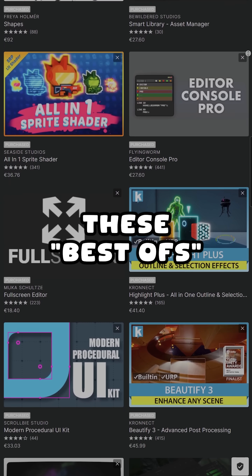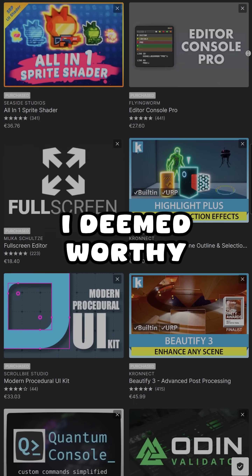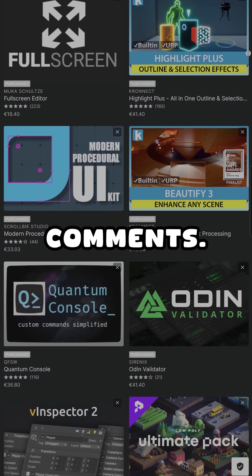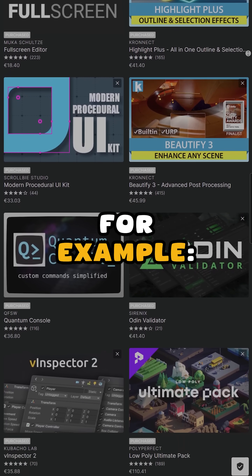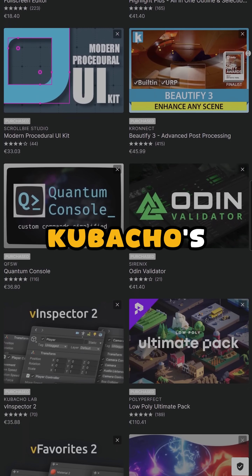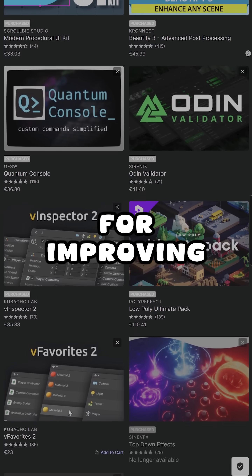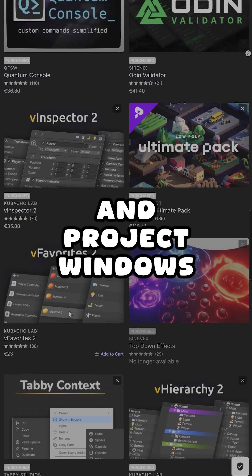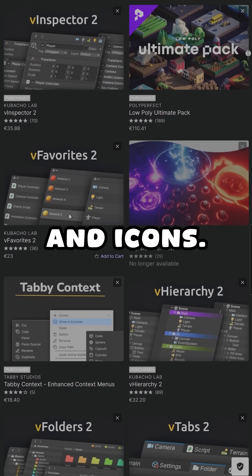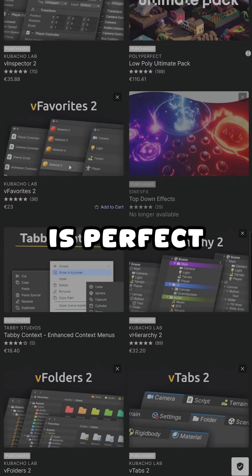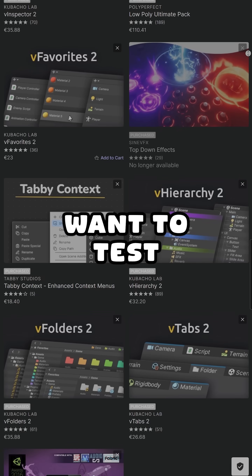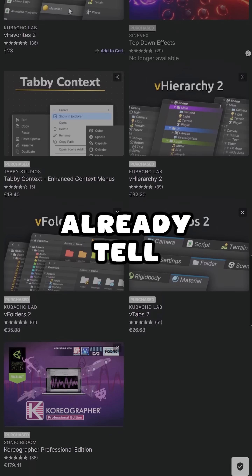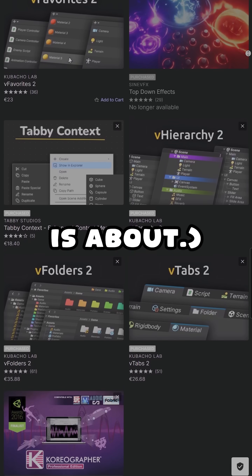You can find these best-offs I deemed worthy in the asset store list linked in the description and in the comments. For example, Kobacho's editor enhancements are great for improving the hierarchy and project windows with colors and icons. Fullscreen is perfect when you want to test your game in fullscreen mode — I love it when names already tell you what the asset is about.